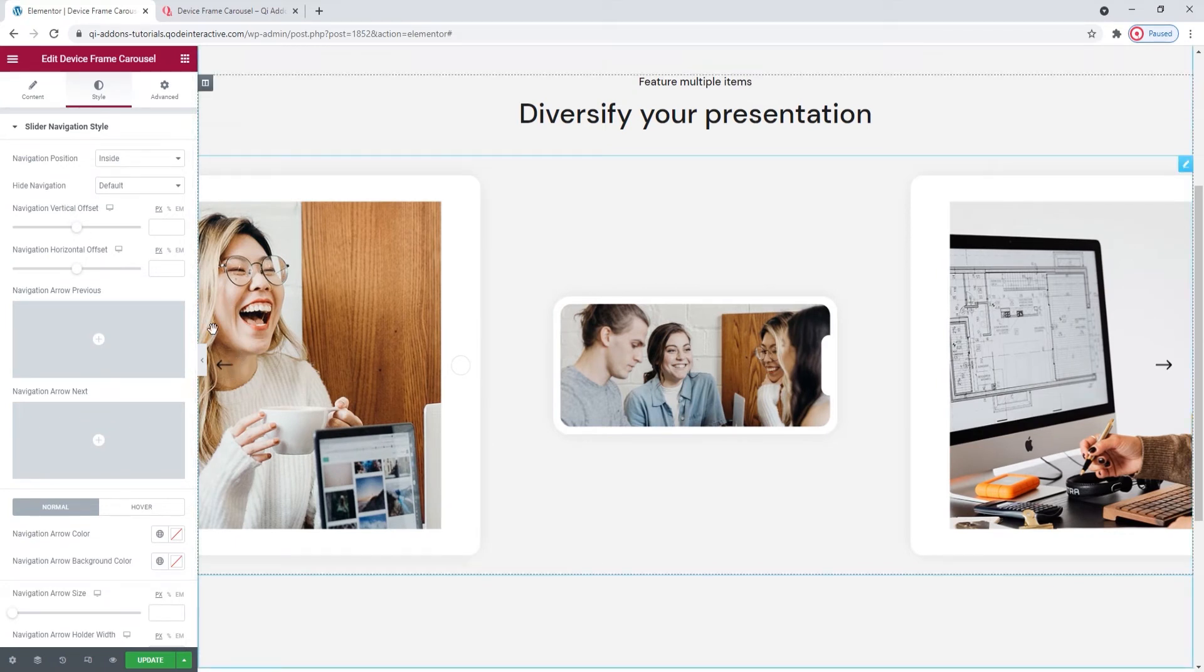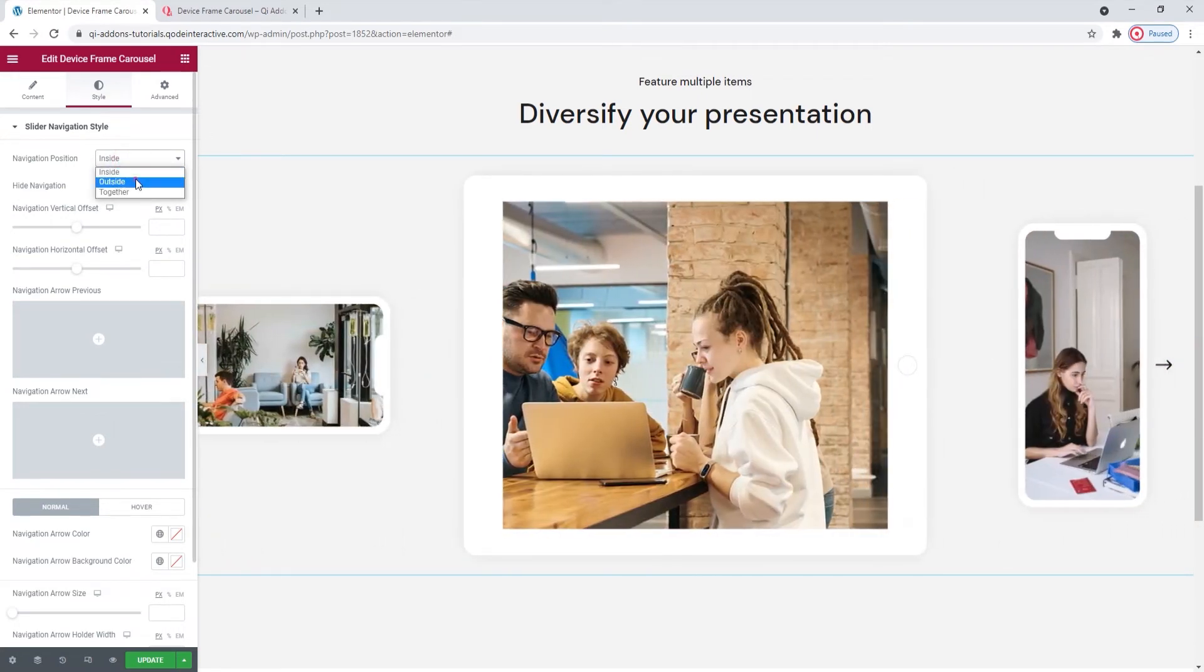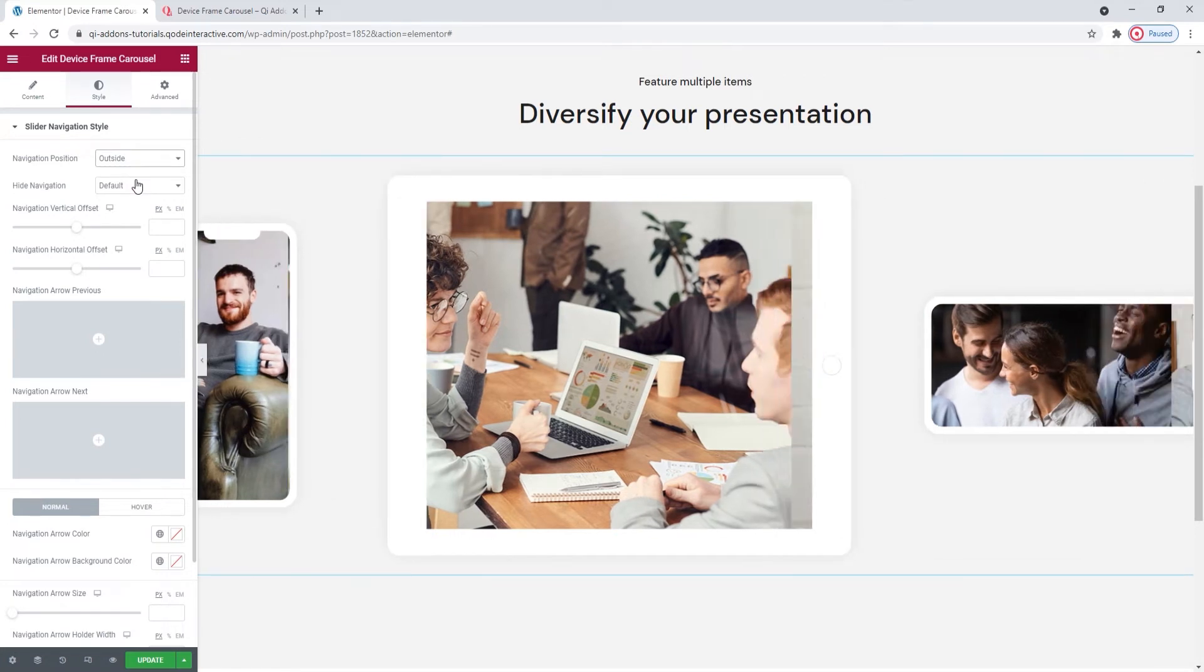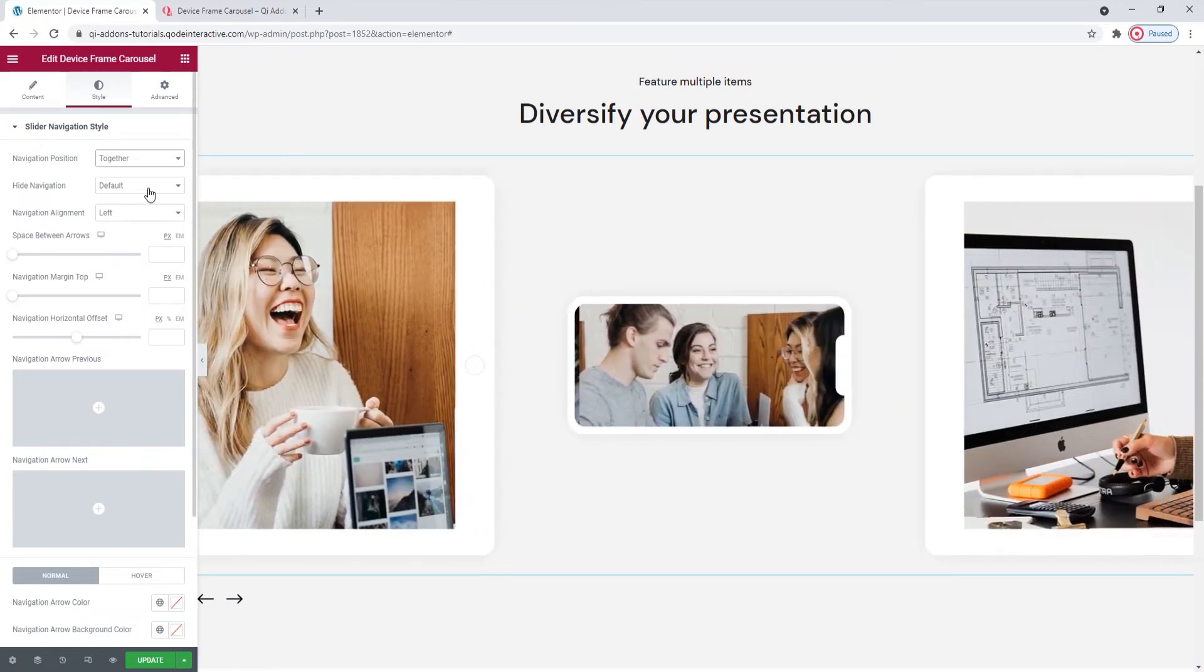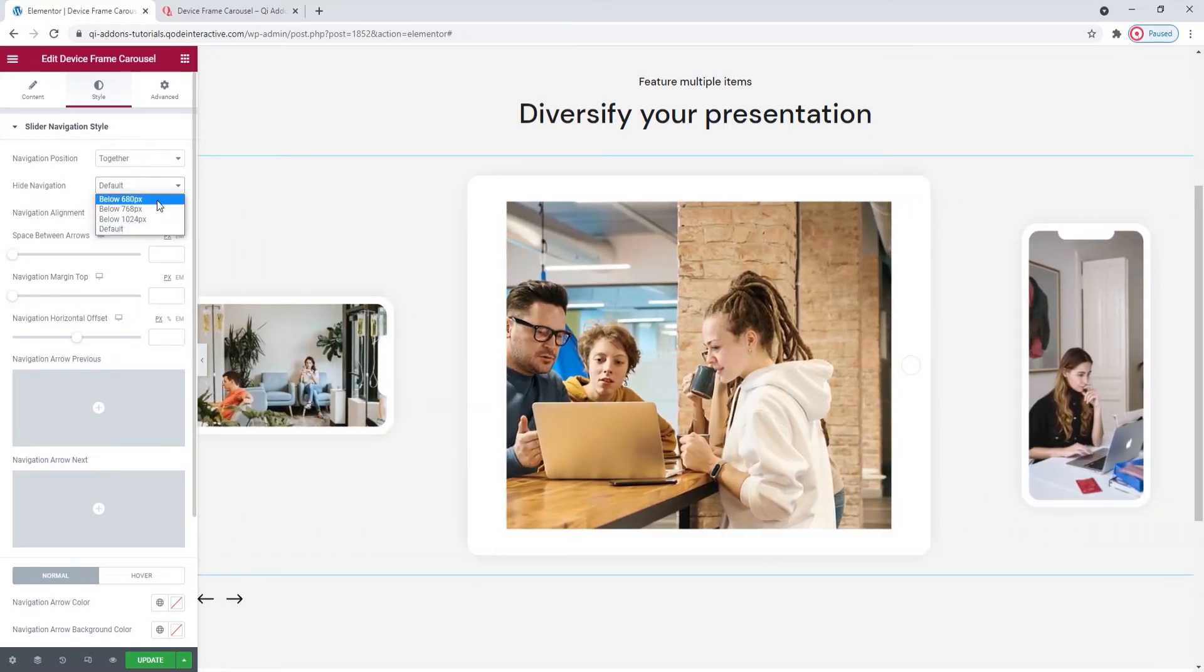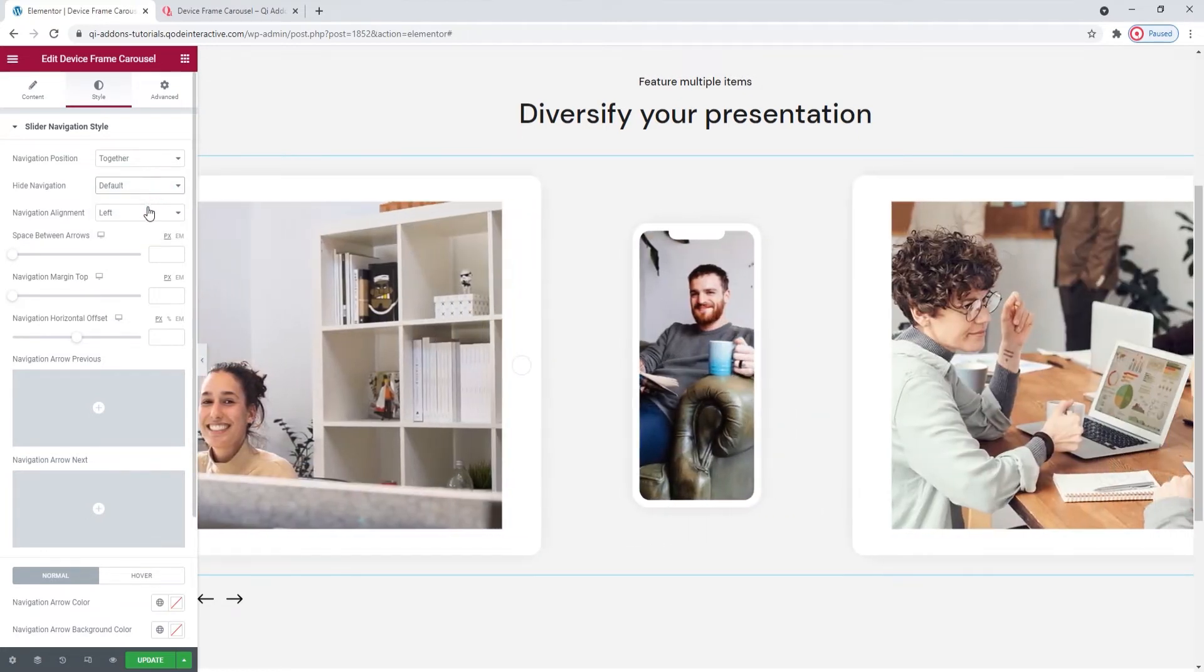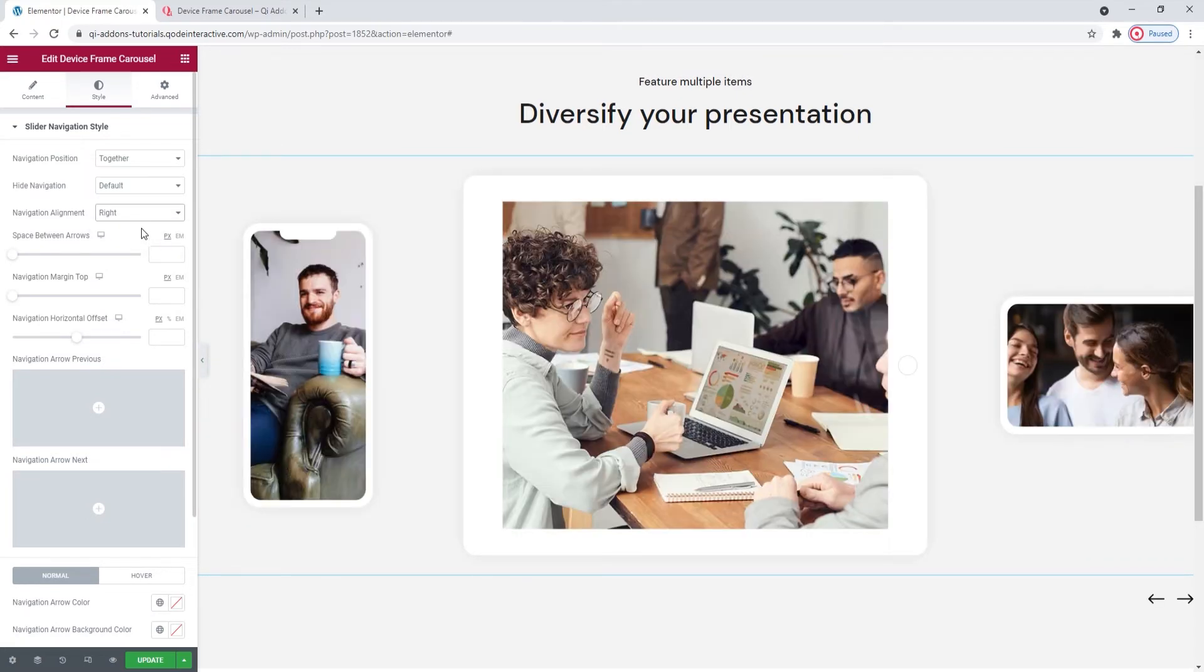Our first option is the navigation position. It lets us switch the navigation arrows from inside to outside. However, we can't see this setting as the carousel is full width so there's no room outside of it. And we can set together to have the arrows here in the left bottom corner of the carousel. I'll leave mine there. Then, the hide navigation option lets us set below which screen width the navigation arrows will stop being visible. There are a few choices here. You can try them all out and see how they look on different devices. After that, we have the navigation alignment. It can stay on the left or we can switch it to the right. I'll stick with using left.